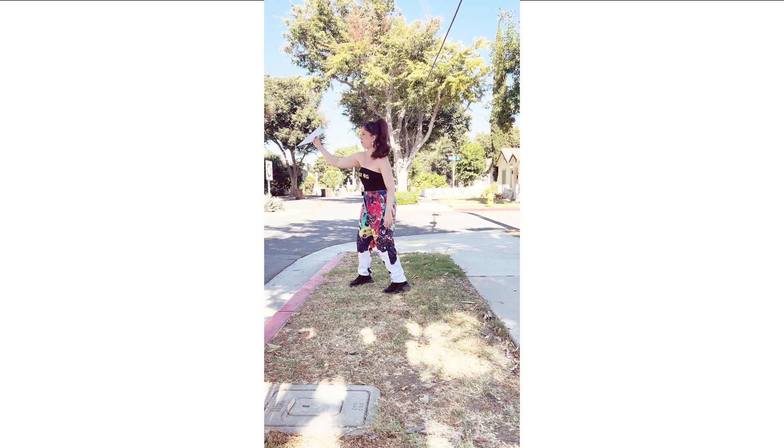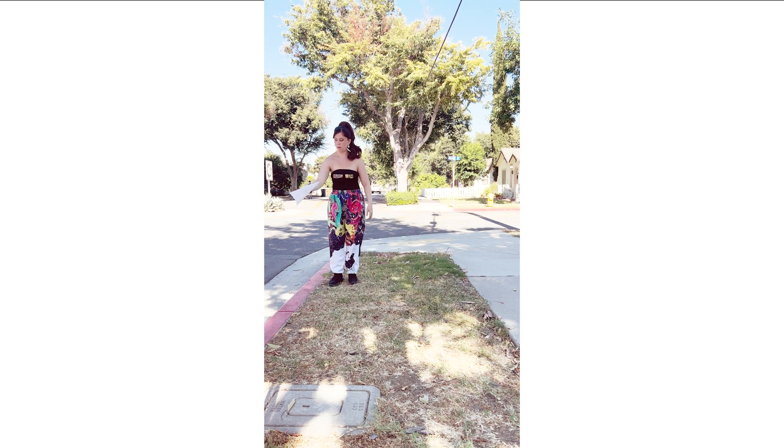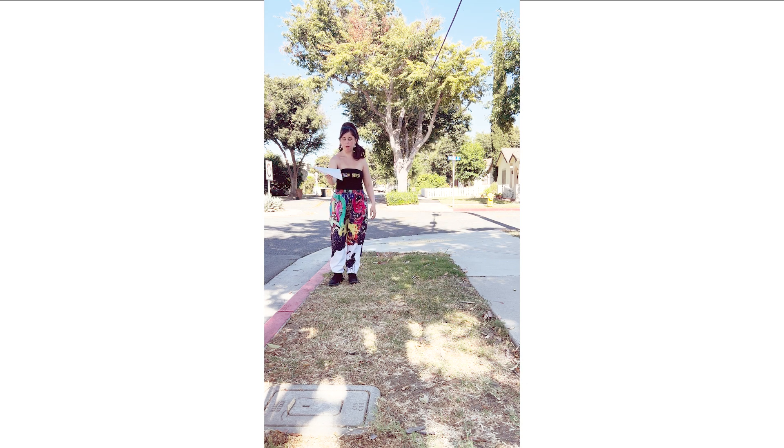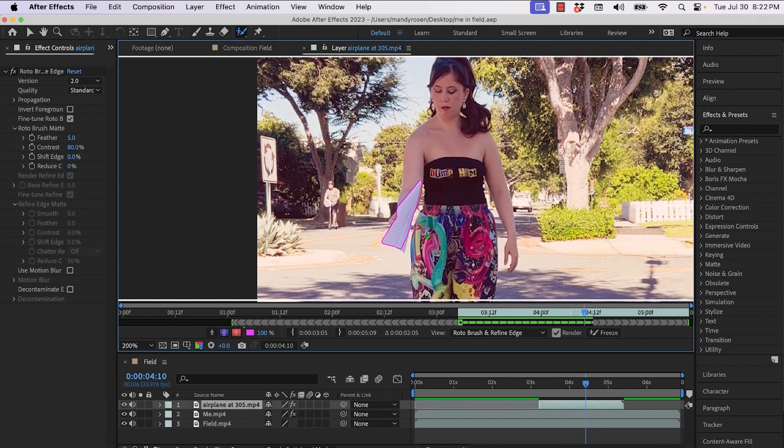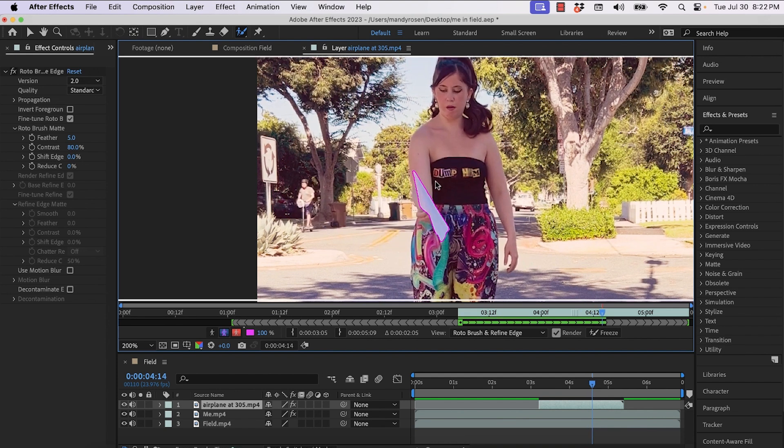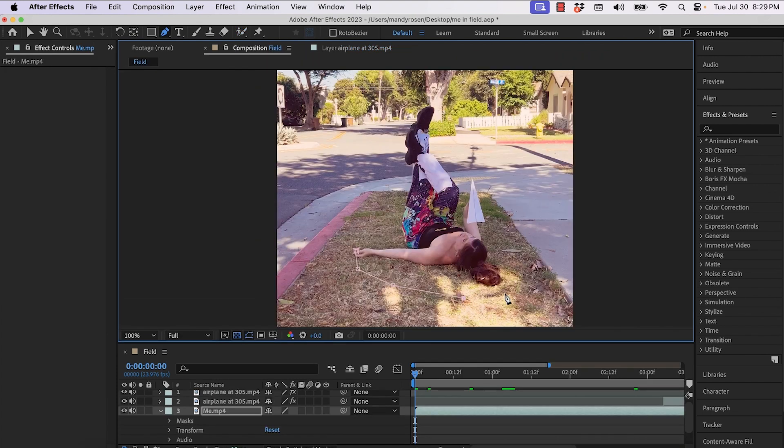And to make the paper airplane twirl in the air, I literally with my hands just made it twirl manually and then rotoscope that in After Effects to match it up.